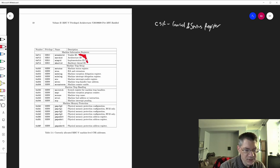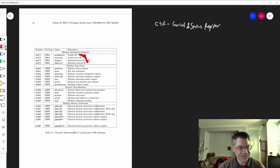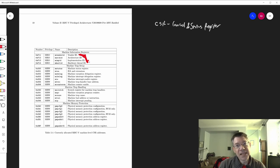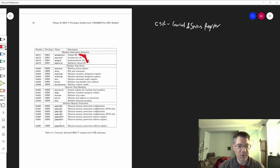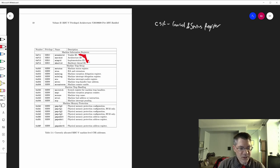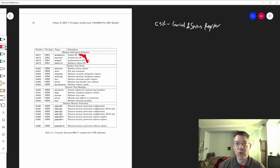We have these four registers which basically tell you what make and model you're running — these would be pure status registers. It doesn't really make sense to write any of these registers; they don't control anything. They just tell you about the processor: what vendor you're running, what architecture you're running, what implementation you're running, and what hardware thread you happen to be running on. These include things like what extensions the processor supports.